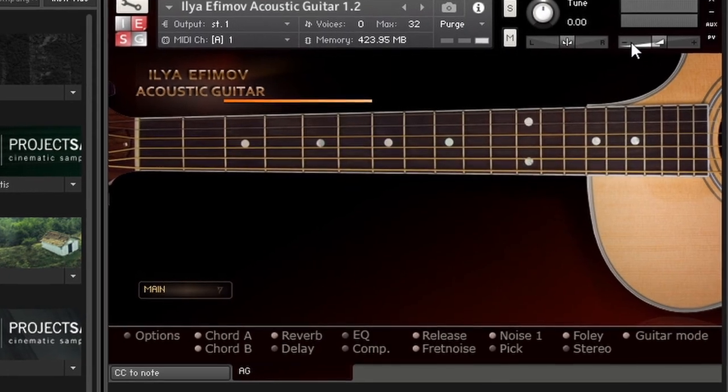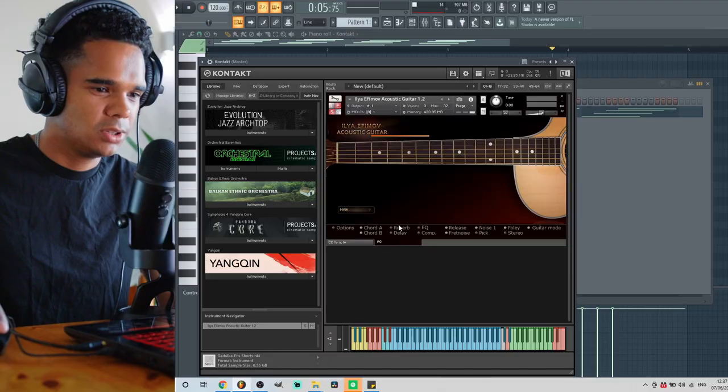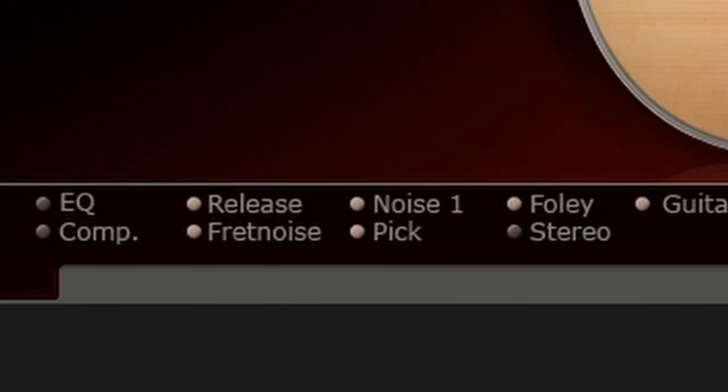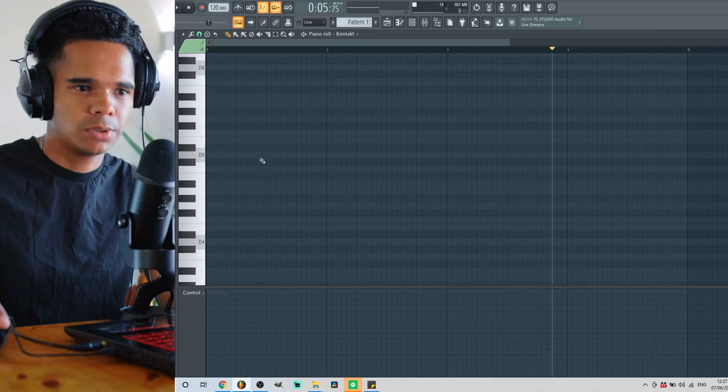Okay, let's keep things going with the acoustic vibes. I'm feeling something kind of Spanish, you know — really melodic with a nice triplet bounce to it. The guitar I'm using is the Ilya Efimov acoustic guitar; it's a really vibey go-to acoustic for me. I'm going to turn the reverb off, put the pick on, and go with a Spanish-style chord progression. I'm in D minor right now.